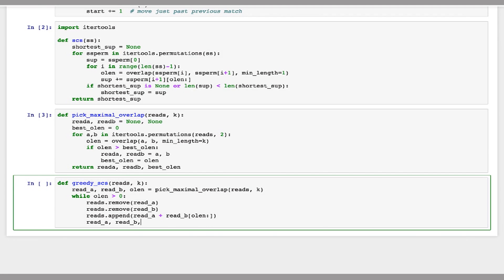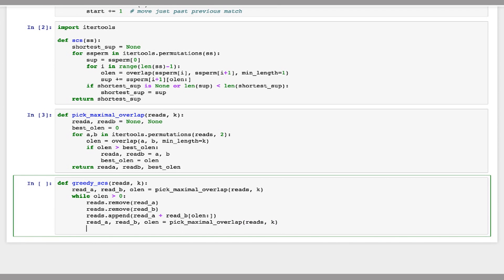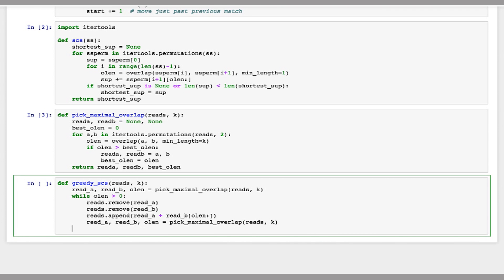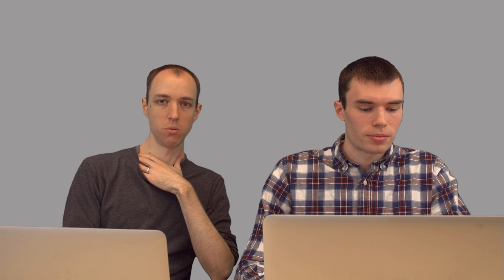So now I just need to recalculate the new a, b, and overlap length with the greatest overlap. And when this is done, so the remaining reads when we're done this will be all of the reads that don't have any overlap. So in this case, we can just join them all together, it doesn't matter. And this will be our shortest common superstring.